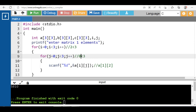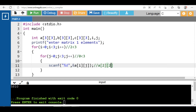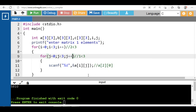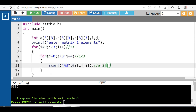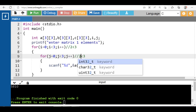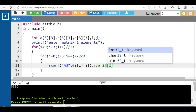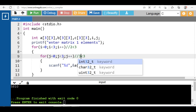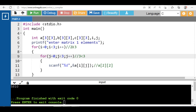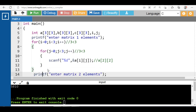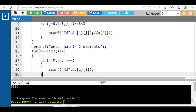j is 0, 0 is less than 3 — true, input a[2][0]. j++ makes j become 1; 1 is less than 3 — true, input a[2][1]. j++ makes j become 2; 2 is less than 3 — true, input a[2][2]. j++ makes j become 3; 3 is less than 3 — false. i++ makes i become 3; 3 is less than 3 — false, control transfers out of the loop. Finally, input elements of matrix 2, then perform the addition of the two matrices.